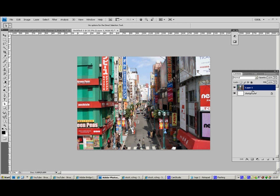And press Ctrl J on the keyboard with that layer selected. Ctrl J will duplicate that layer. And you can name that layer background.